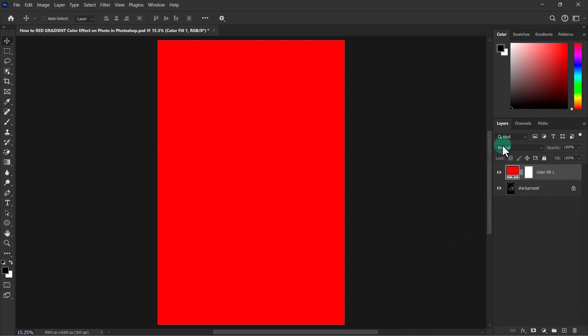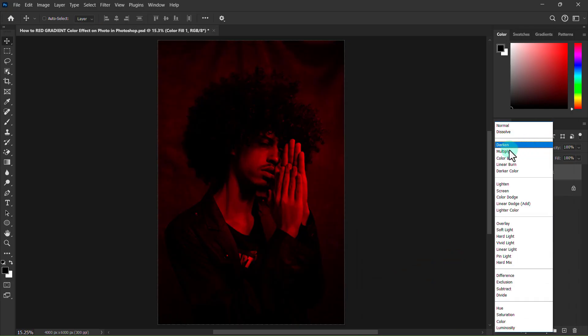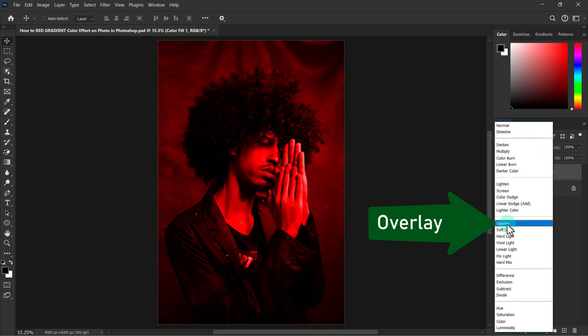Click the blending option and select the overlay.